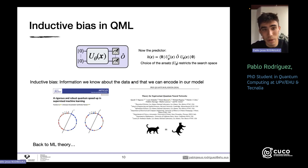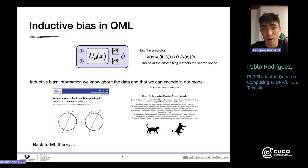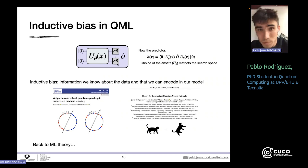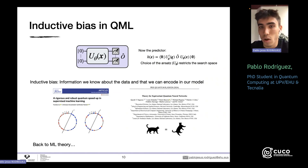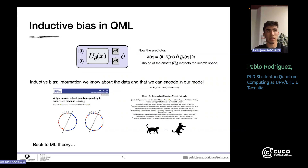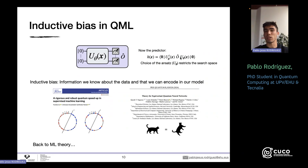Moving to quantum: you have a quantum circuit with an ansatz encoding some classical data point and depending on parameters to optimize, followed by a measurement. The predictor h now has the form of an expectation value of states evolved through the ansatz. Just as choosing the number of neural network layers restricts the hypothesis class, the choice of gates, layers, and number of qubits in the ansatz restricts the search space of quantum predictors.